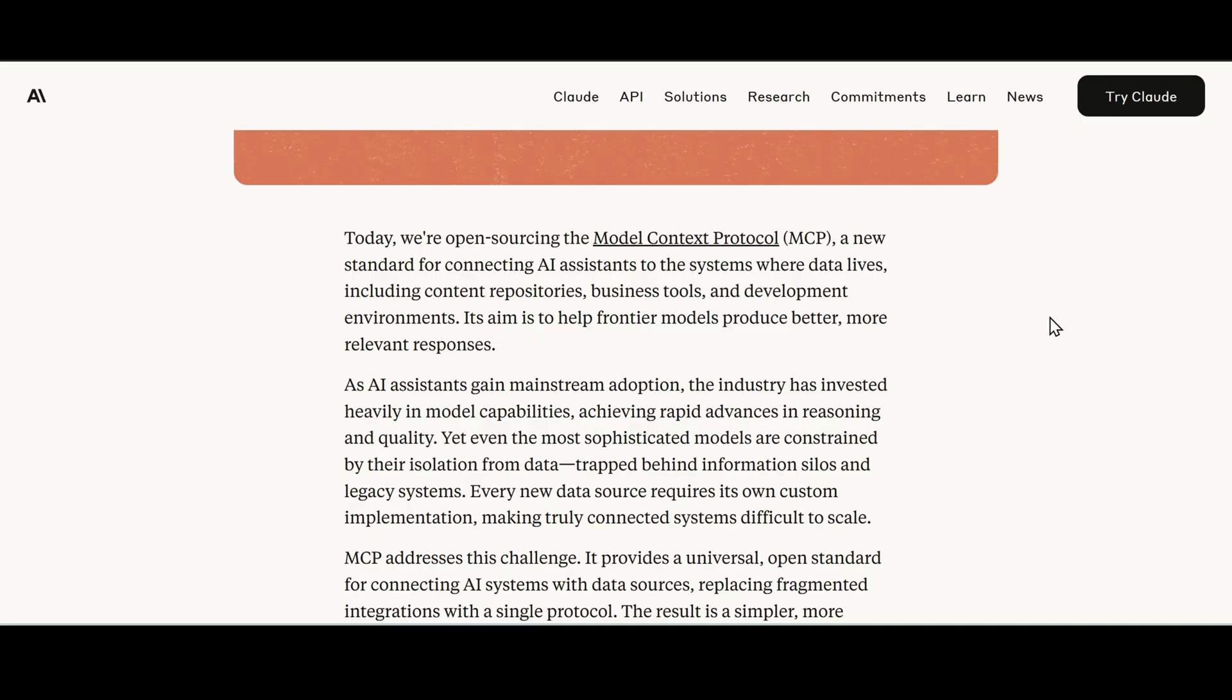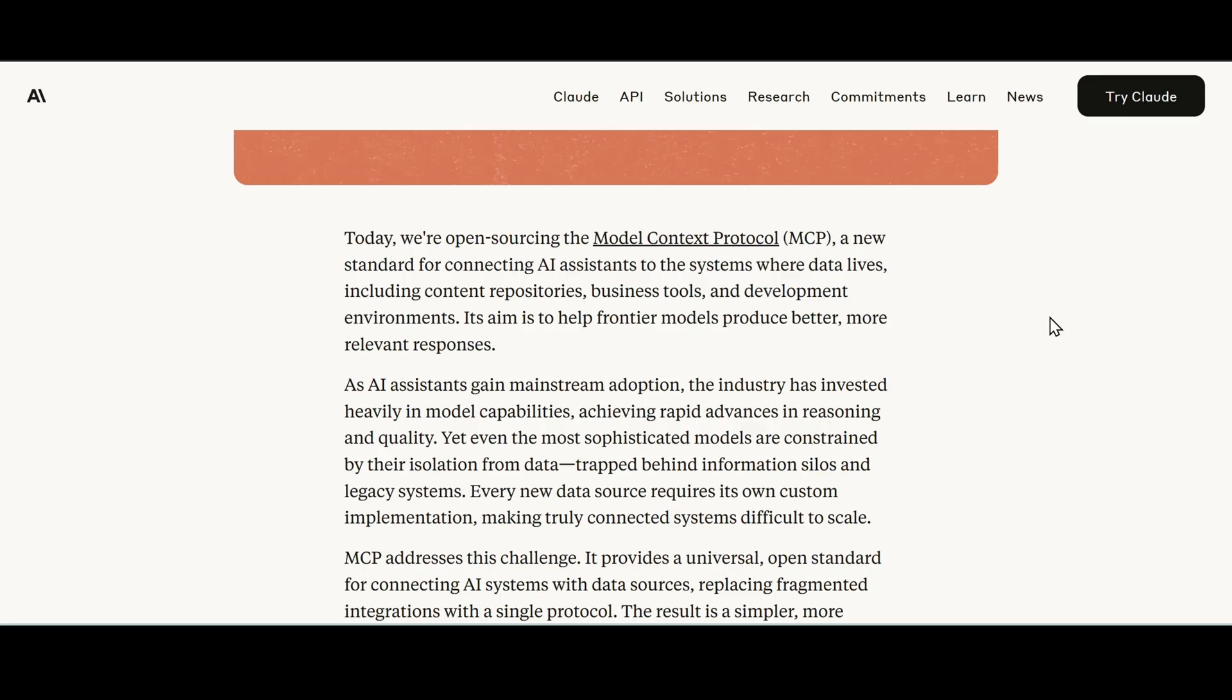It goes on in this blog saying it's a new standard for connecting AI assistants to the systems where the data lies including content repositories, business tools, and development environments. Its aim is to help frontier models such as Claude produce better more reliable responses. It's connecting our LLMs to our data sources. We can gain so much insight.